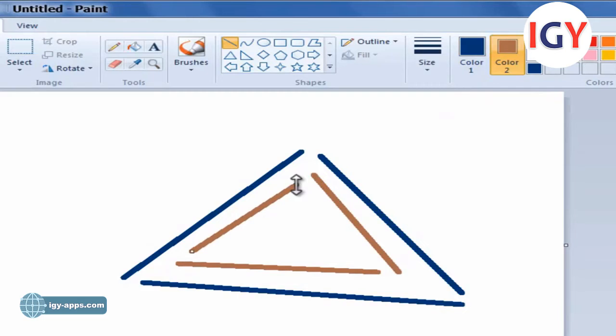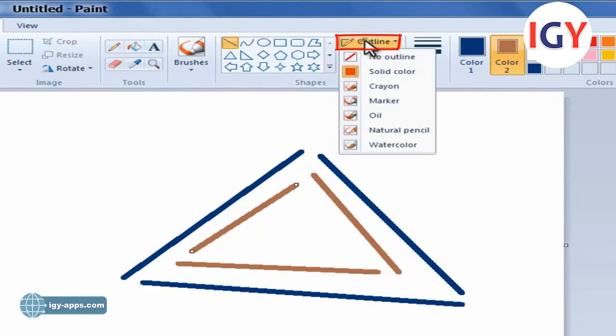To change the Line style in the Shapes group, click Outline and then click Align Style.